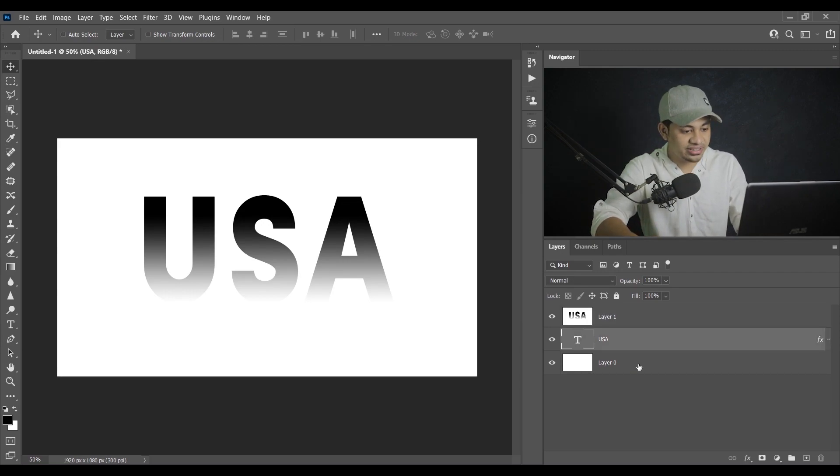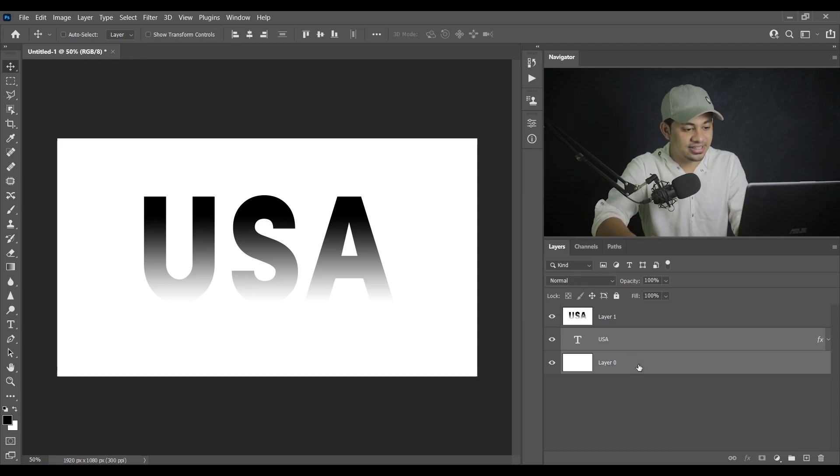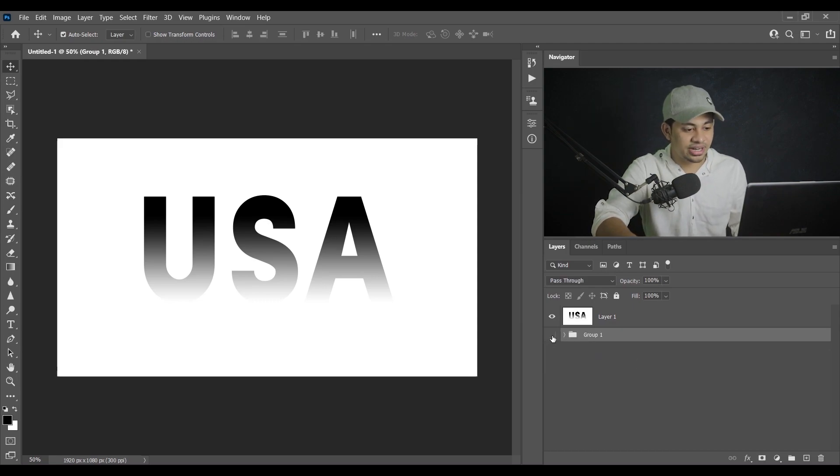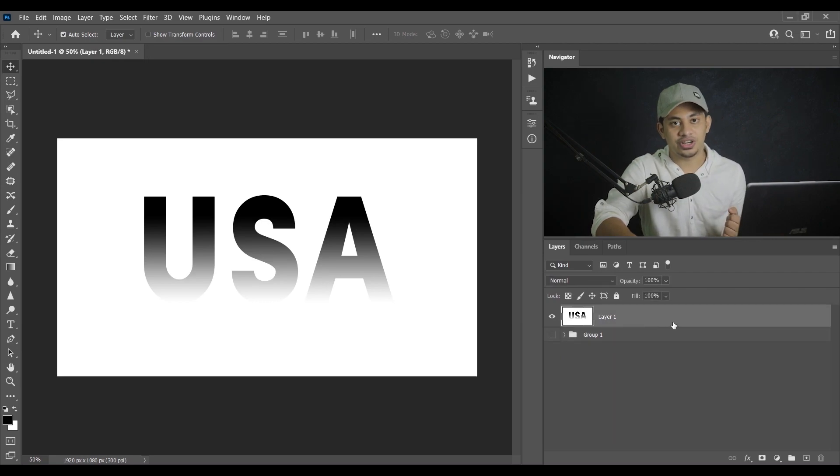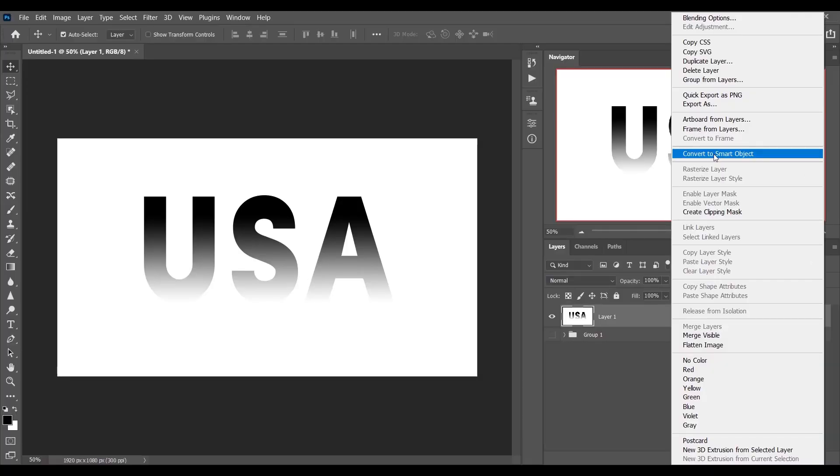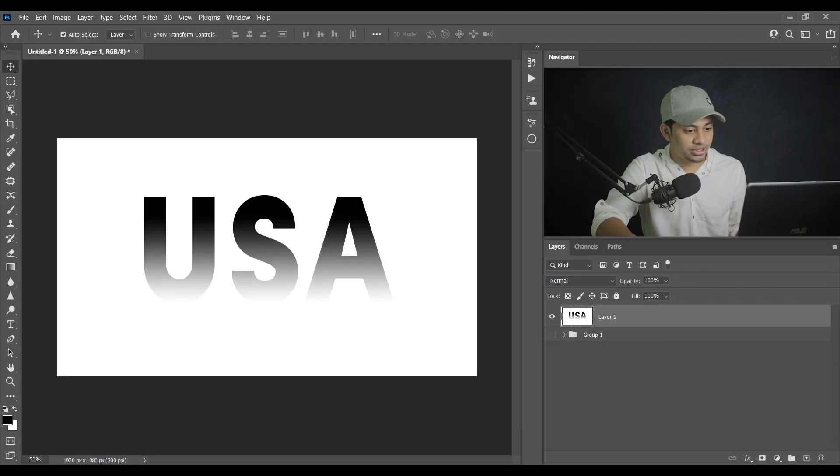And now just hide the group one. Now select the layer one and then convert it to smart object. You know the benefit of using a smart object, you can always come back and re-edit. So convert to smart object, that's fine. Then go to the Filter and go to the option Pixelate and here you will find Color Halftone. Just select it.